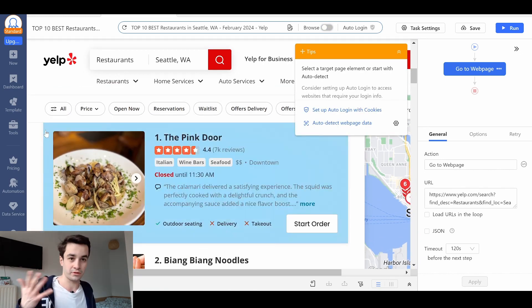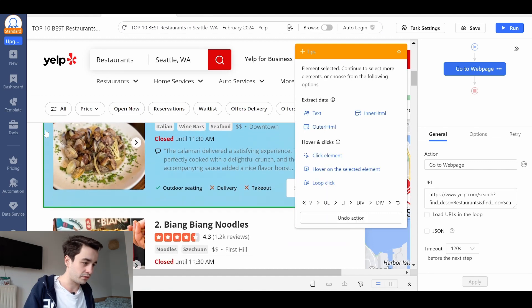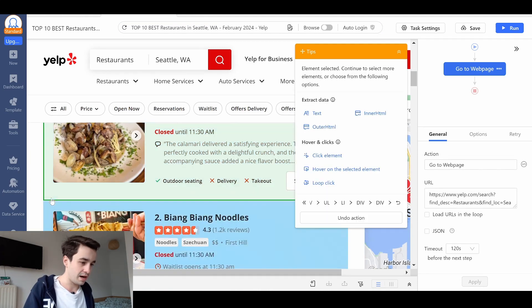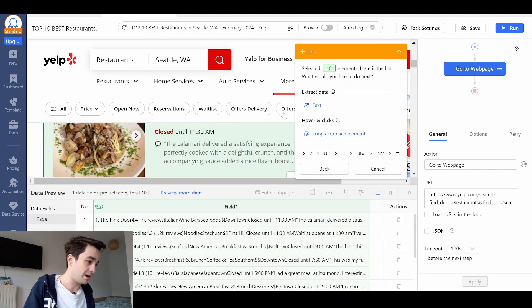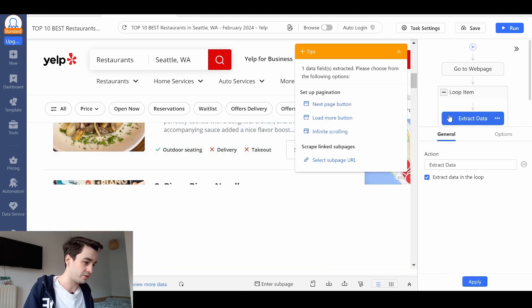With the point-and-click method, I select my first item, then my second item. I've got 10 items selected. And I extract the text.